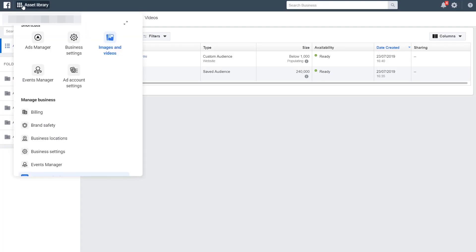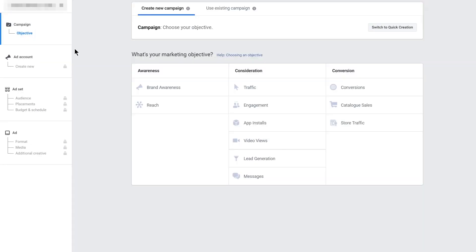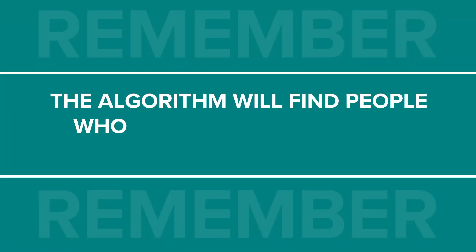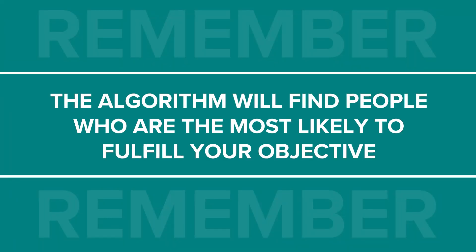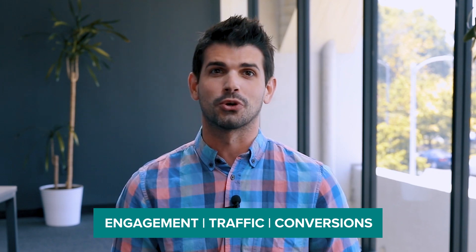Let's go through the process of creating an ad campaign. You'll need to use the Ads Manager tool — this will be the central station for all of your campaigns and ads. Click on Create Ad. First, you'll need to choose your marketing objective. Depending on what you choose, the Facebook algorithm will find people within your saved, custom, or lookalike audiences who are most likely to do what you've chosen as your objective. The ones we're going to focus on are engagement, traffic, and conversions — exactly in that order.